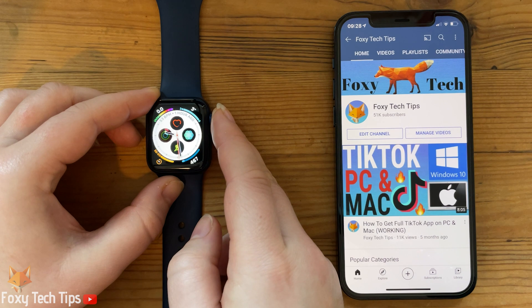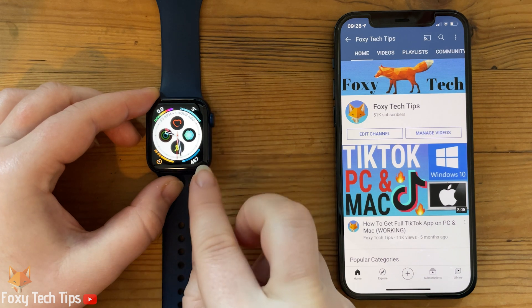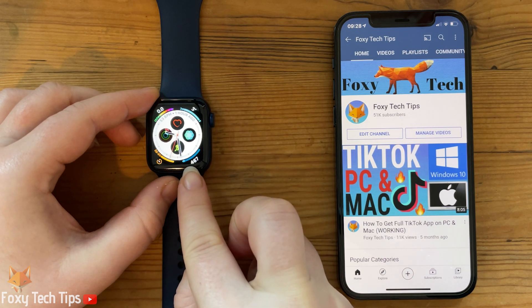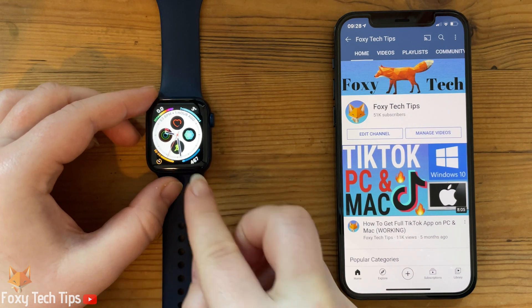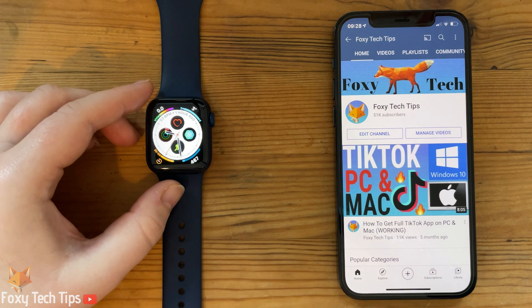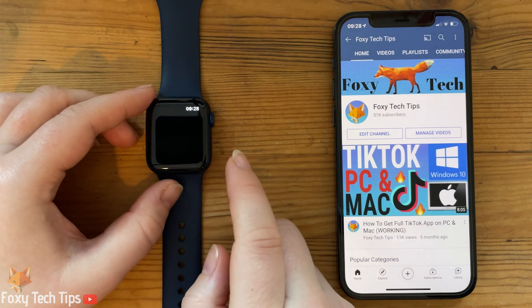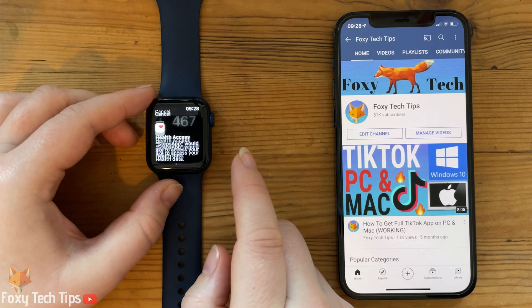And that draws an end to this tutorial. Please like the video if you found it helpful, and subscribe to Foxy Tech Tips for more Apple Watch tips and tricks.